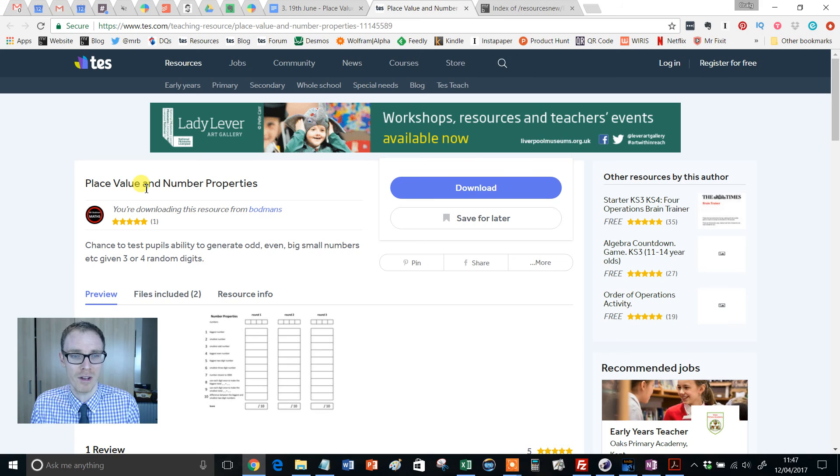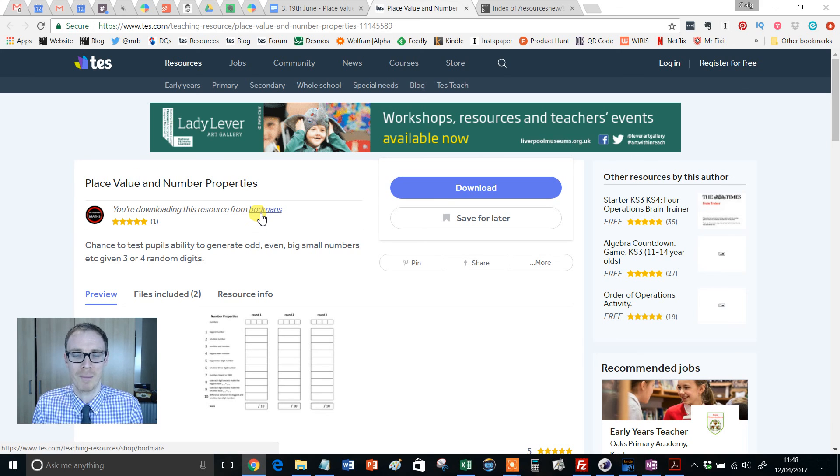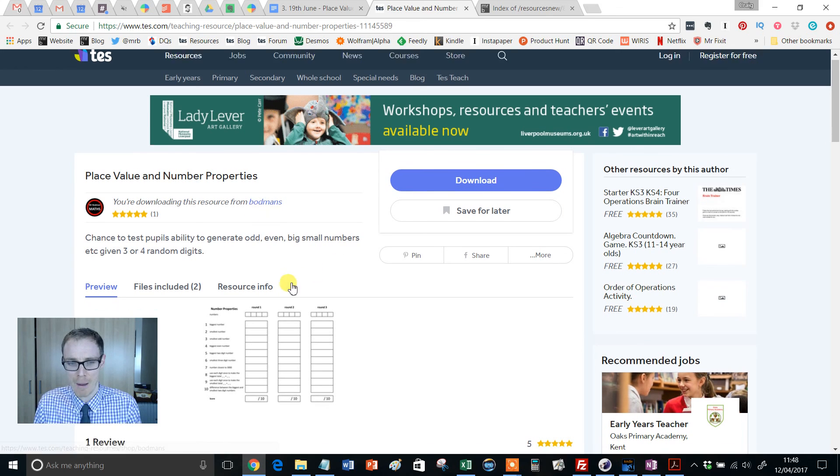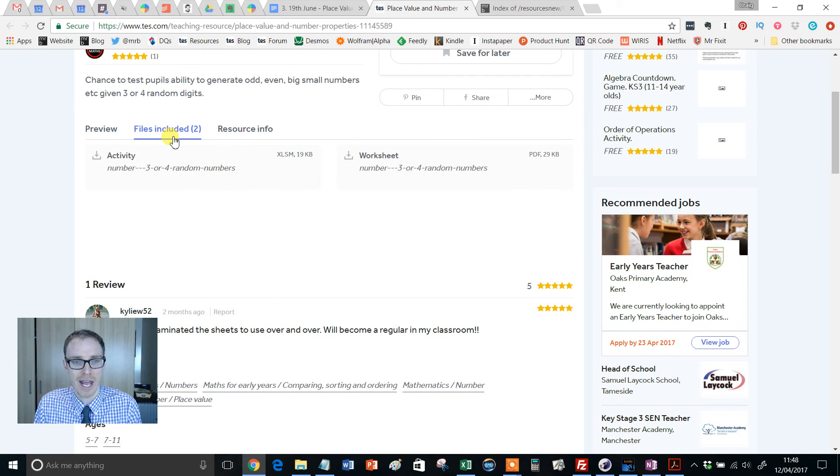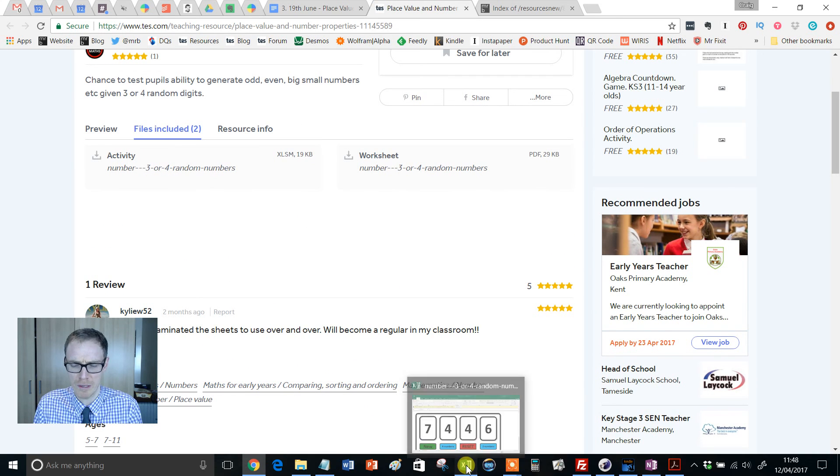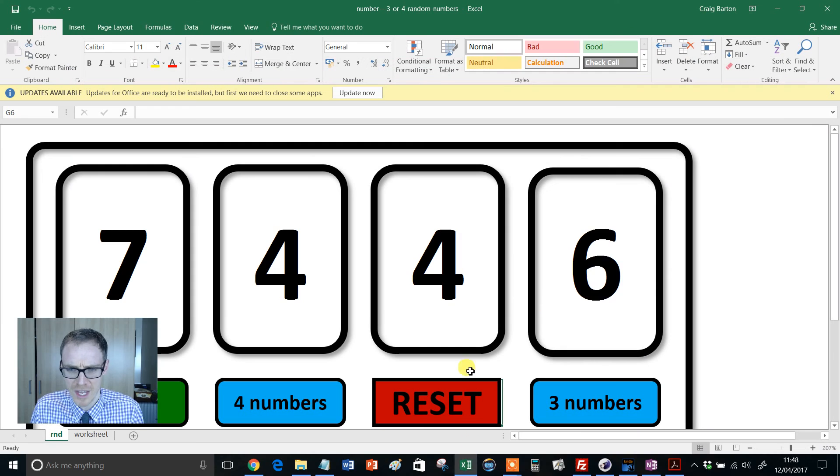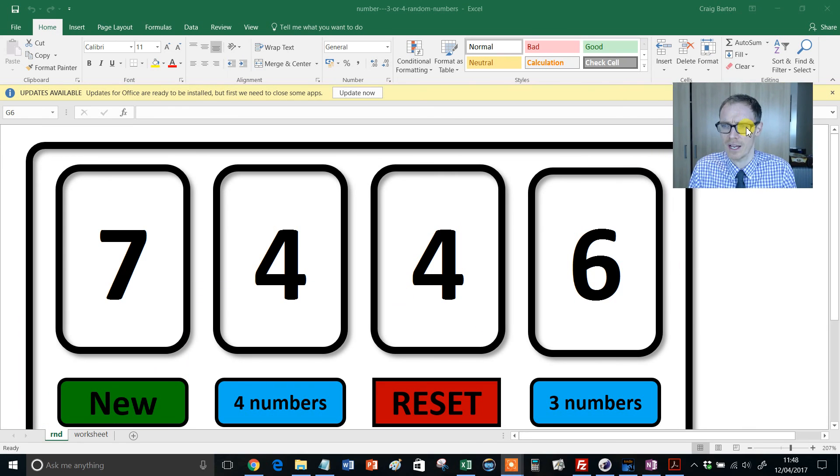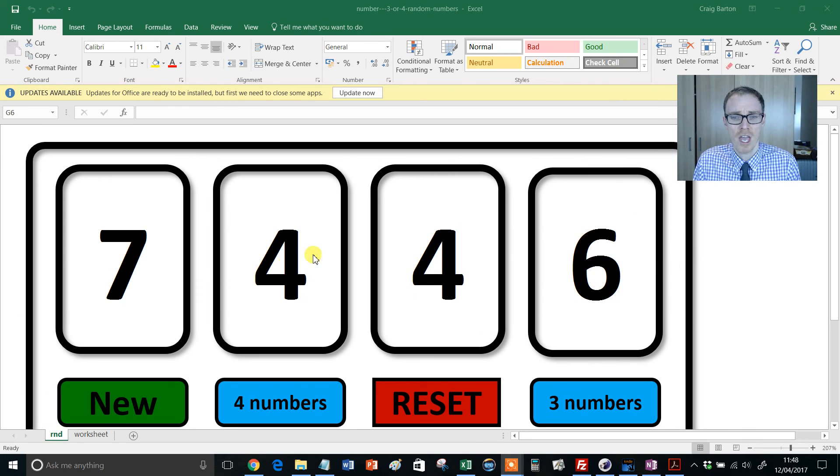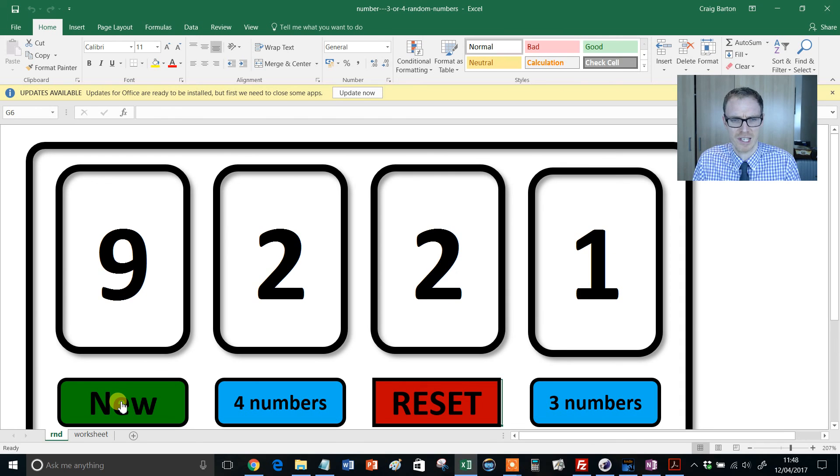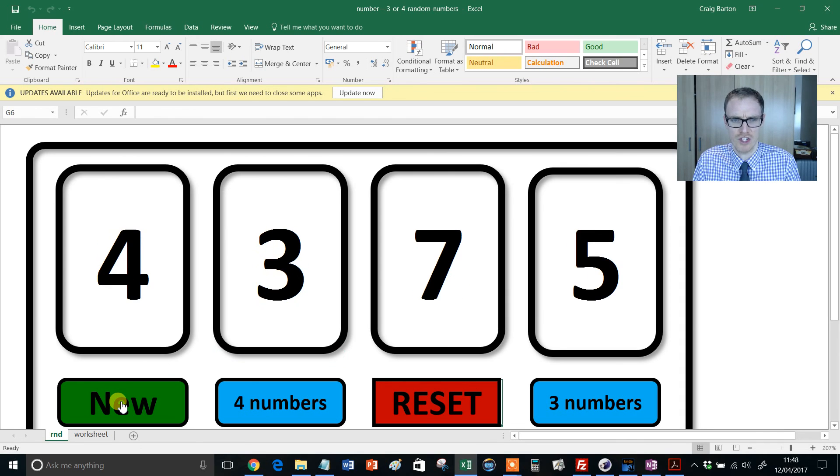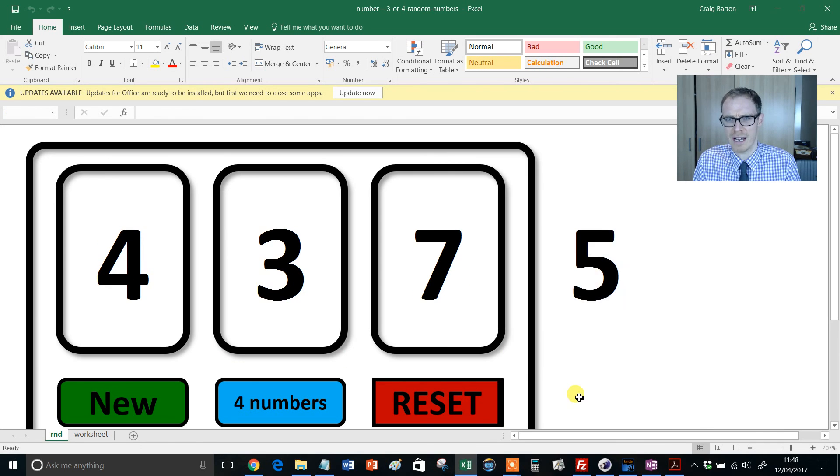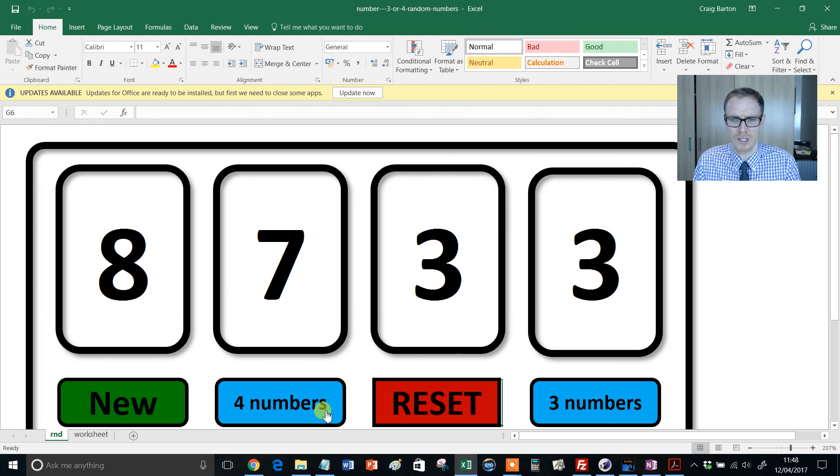Place value and number properties, which has been uploaded by Bodmans. And it consists of an Excel spreadsheet and a PDF. I'm just going to show you them now. So the Excel spreadsheet looks like this. I'm going to have to move my stupid head out of the way so you can get it. So you get a four-digit number and lovelily set up with macros in Excel so that when you do that, it generates your new numbers. Or you can have three numbers and so on, and it works really smoothly like that.